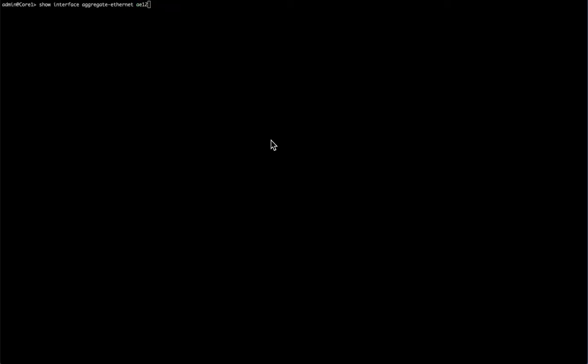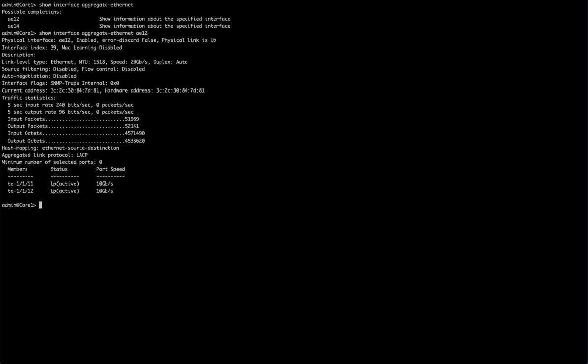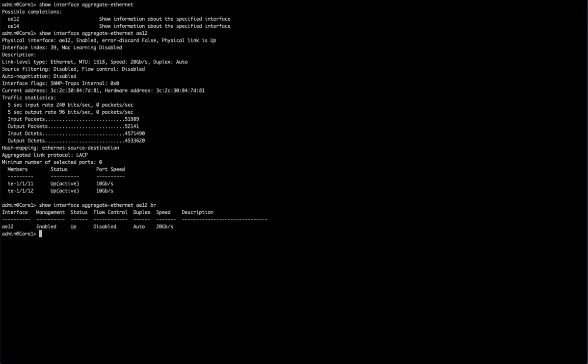I jumped over to another system that does have a couple of aggregates configured. These are some Dell Open Networking switches. If I look here, I'm just show interface aggregate Ethernet, I've got two of them set up. I'm going to go ahead and put in AE12, and this shows all the information about it, up and active. I can also do a brief showing of it, which shows that I have 20 gigabits total and that the aggregate is up and running.